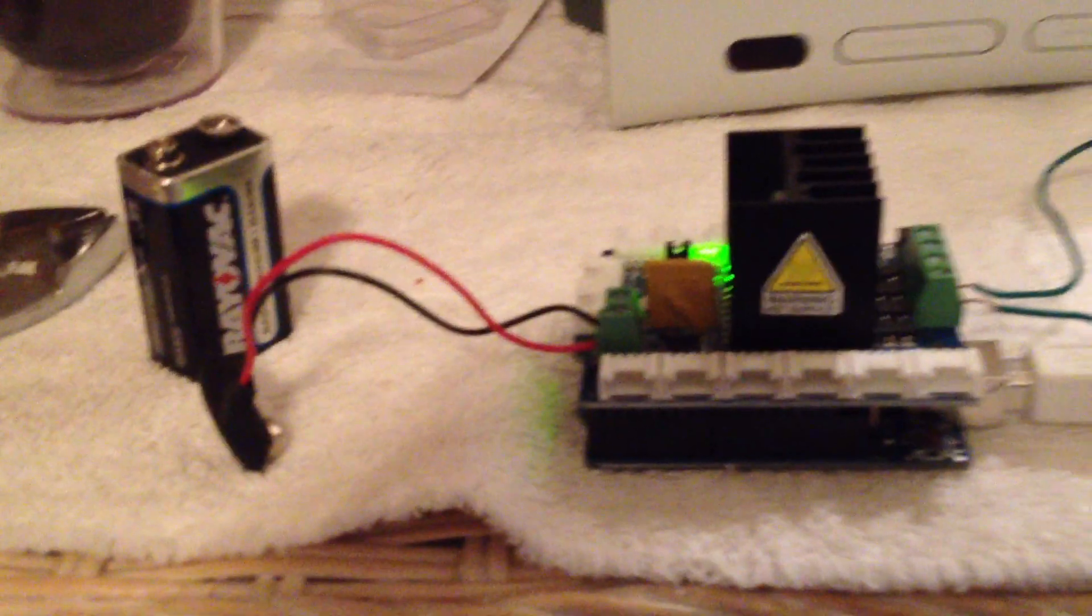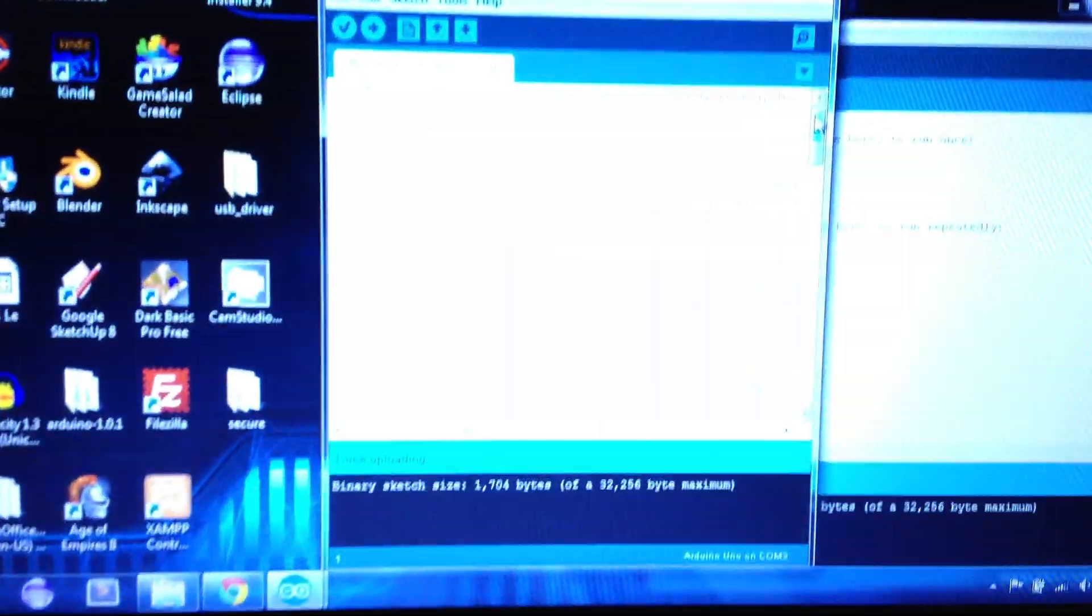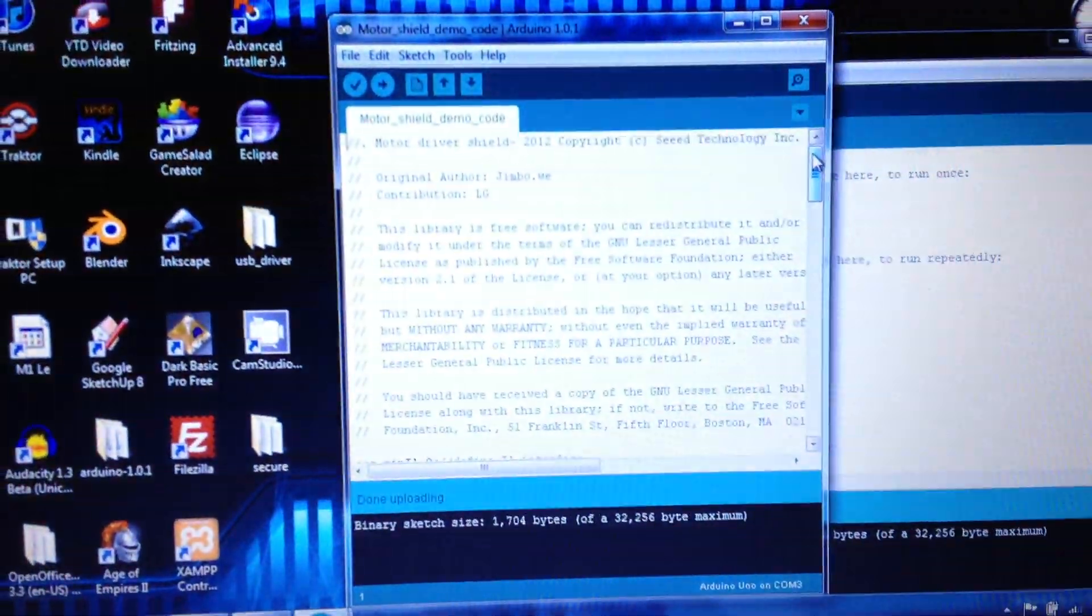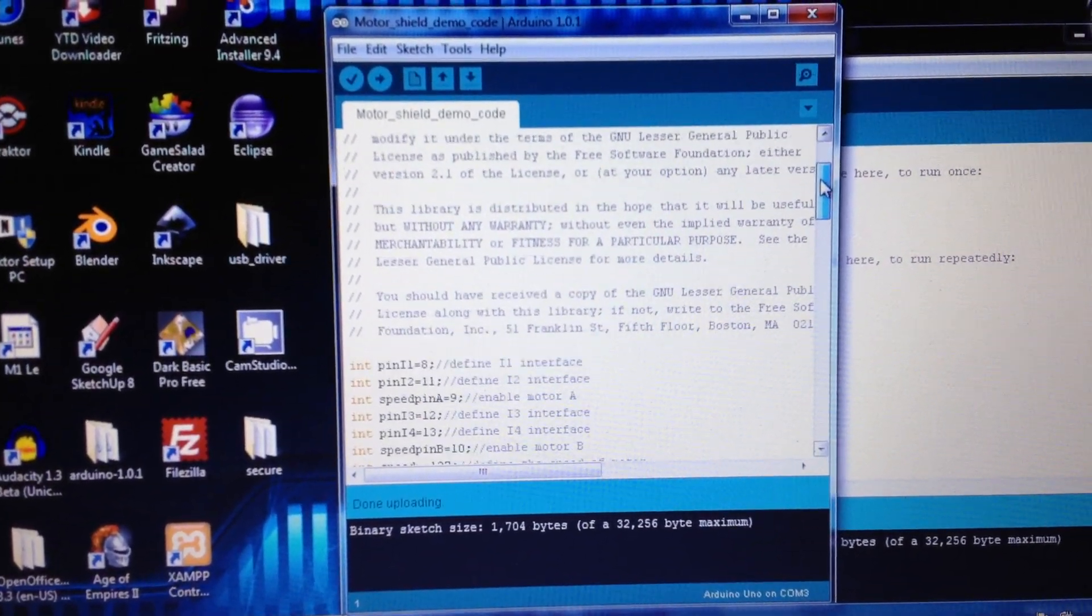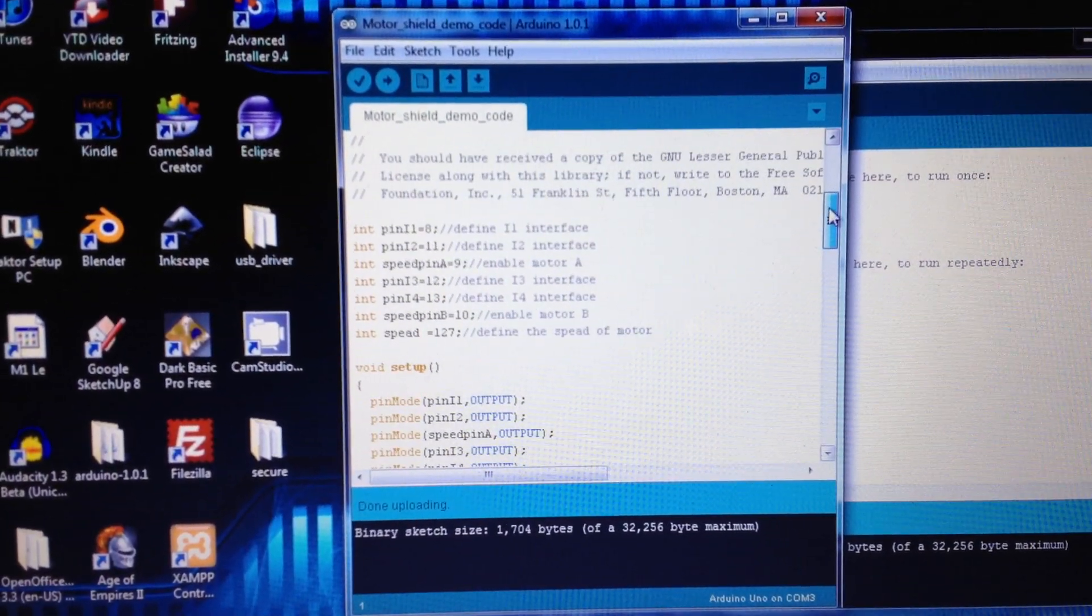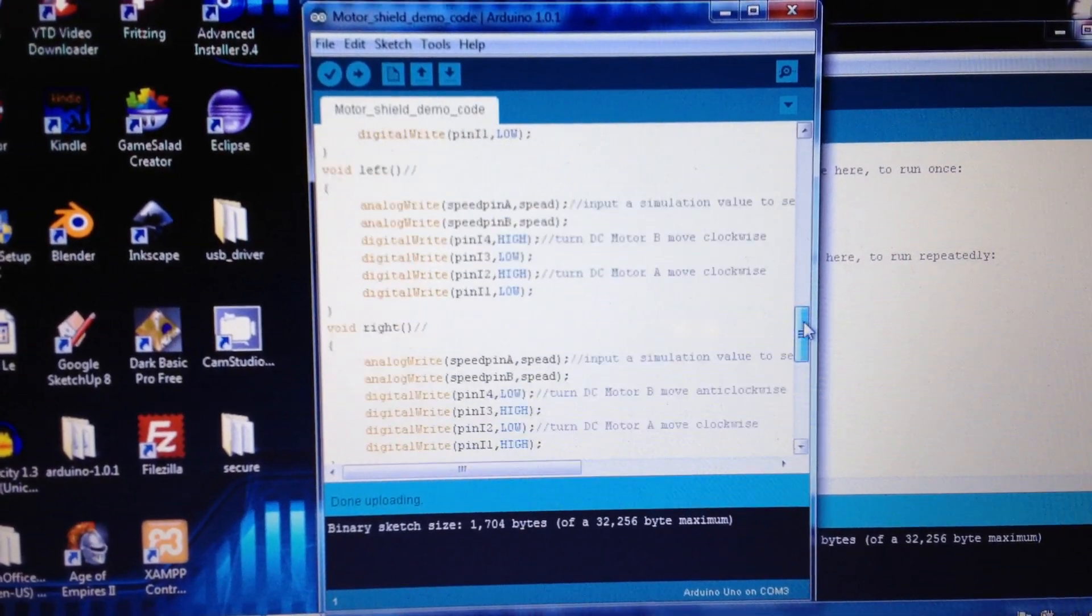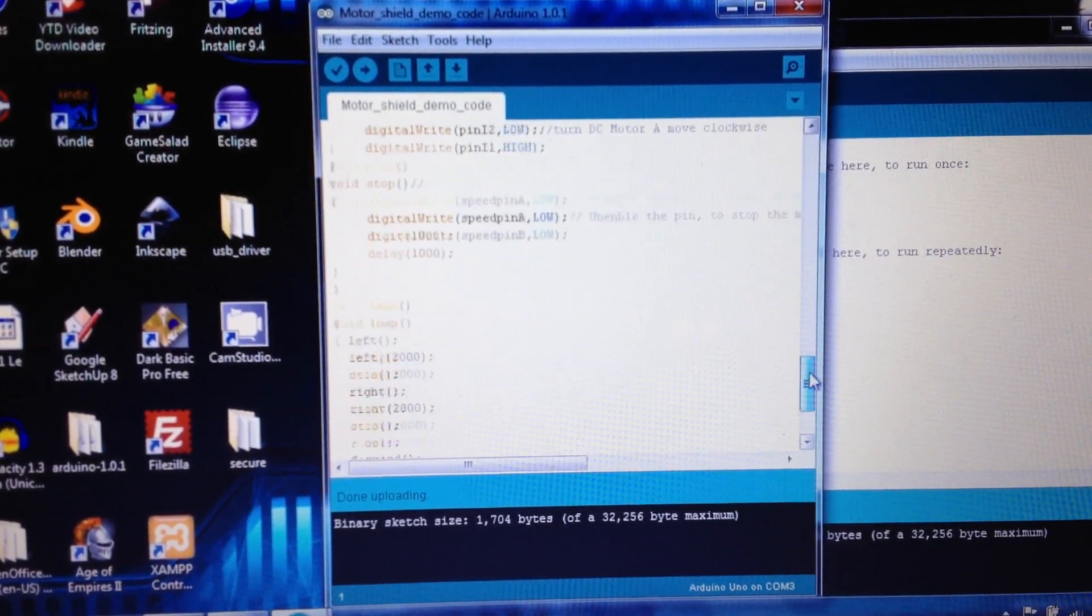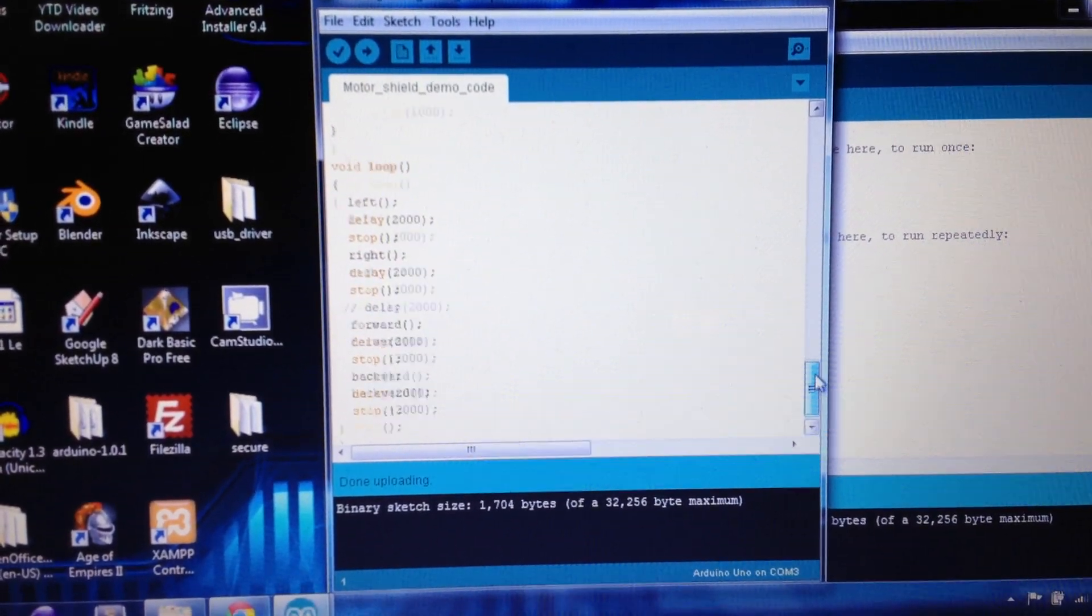Later I will have two motors. This is just to test and make sure everything's hooked up right. I downloaded the demo code here, which just runs both motors backwards and forward.